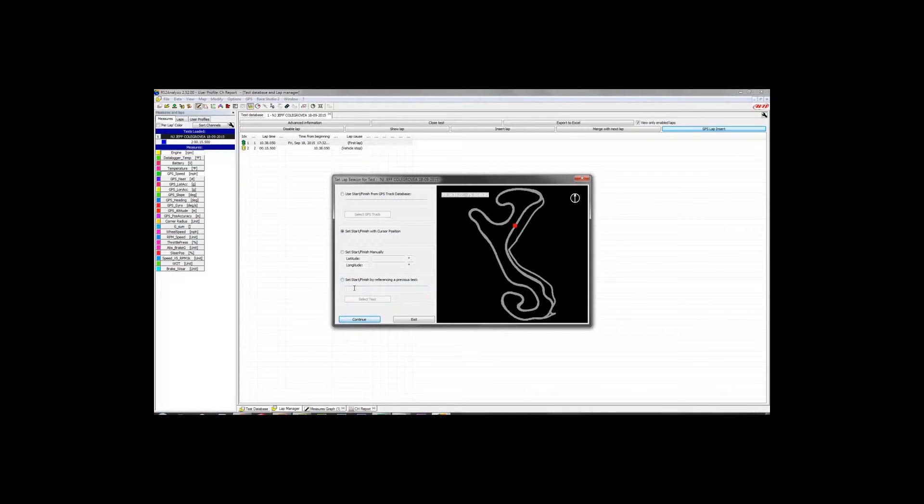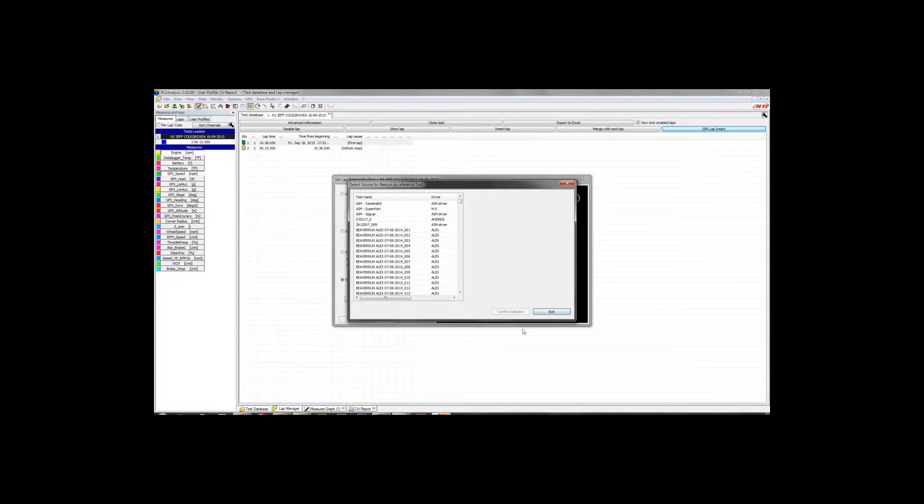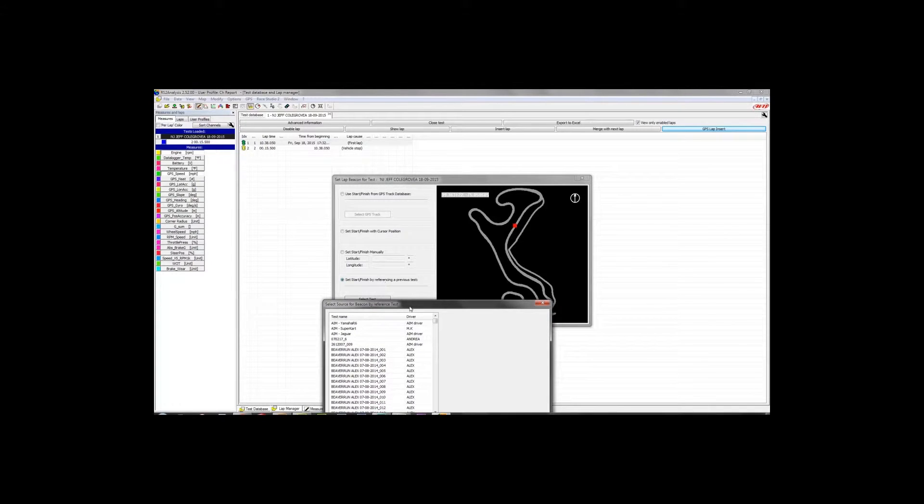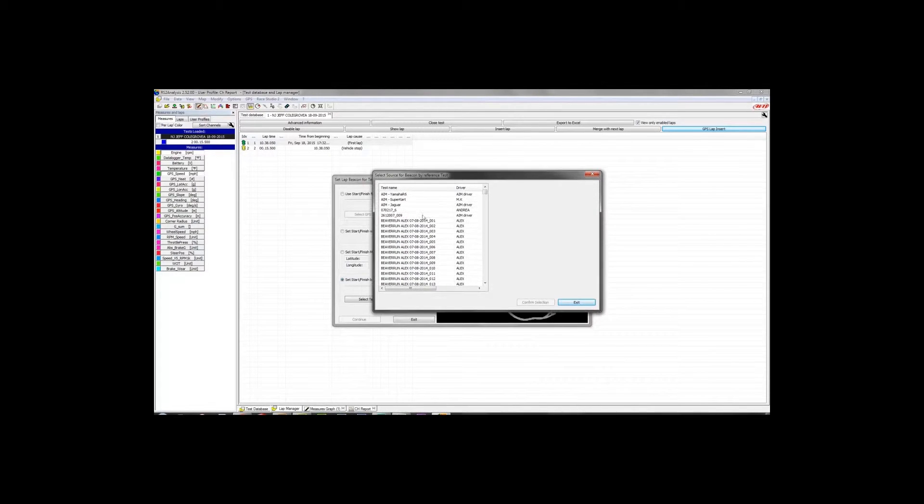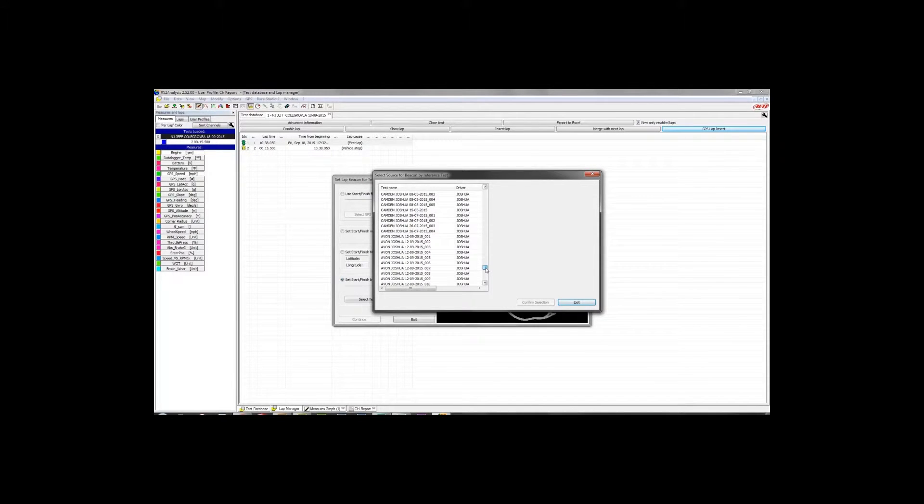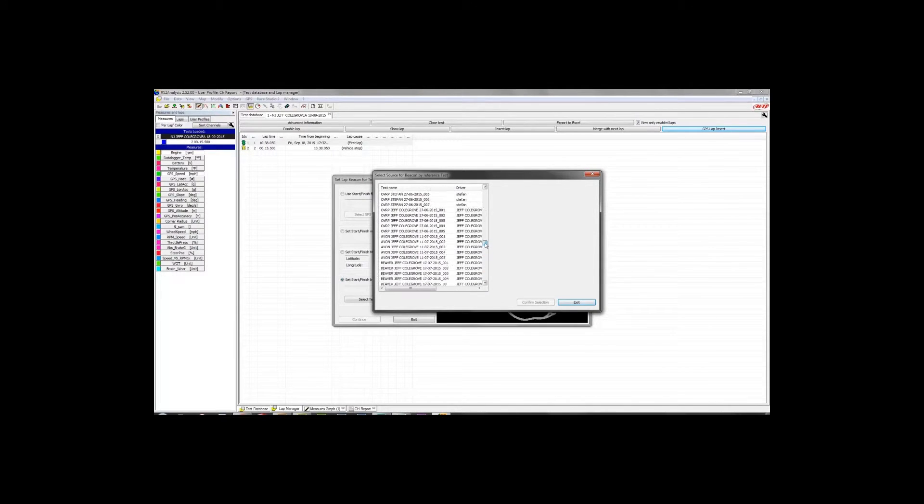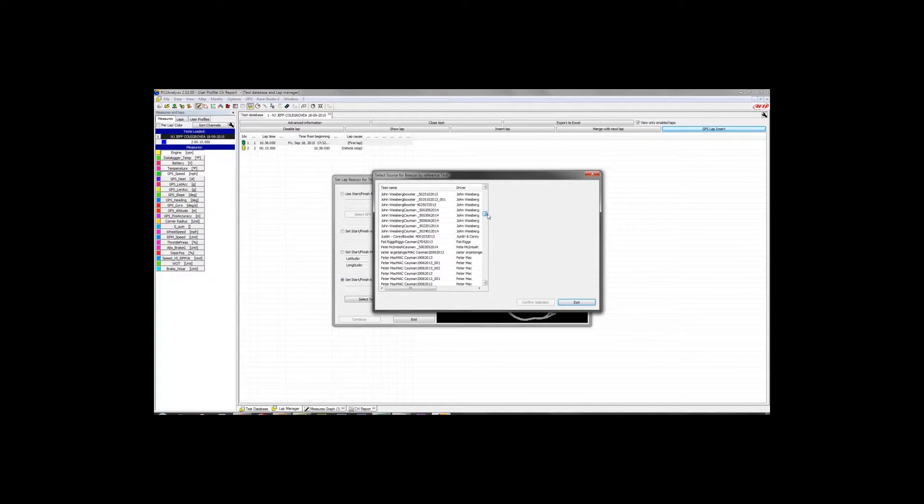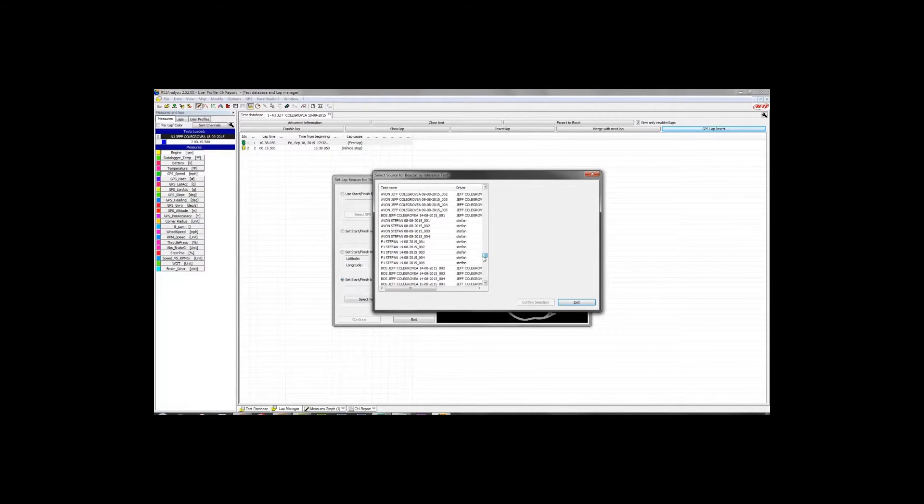The other good option to use, and in my opinion, a better option if you've already been to that track and you have data on your computer from the track, is to set it by referencing a previous test. When you click that, as you can see, you'll get a window that pops up where you will be able to set the previous test, which AIM will draw the start-finish line coordinates from. So let me just scroll up here and find these real quick.